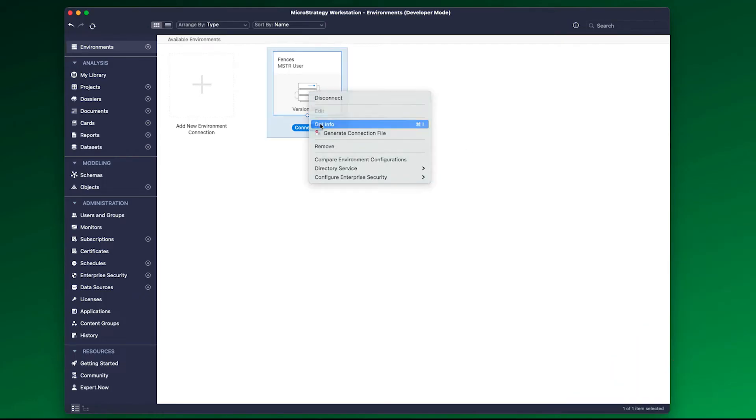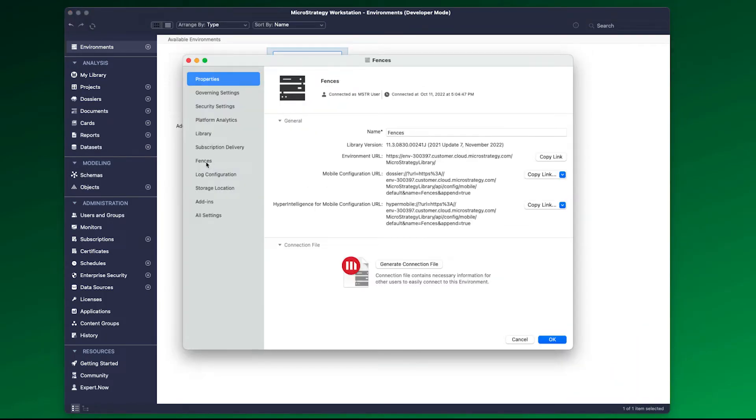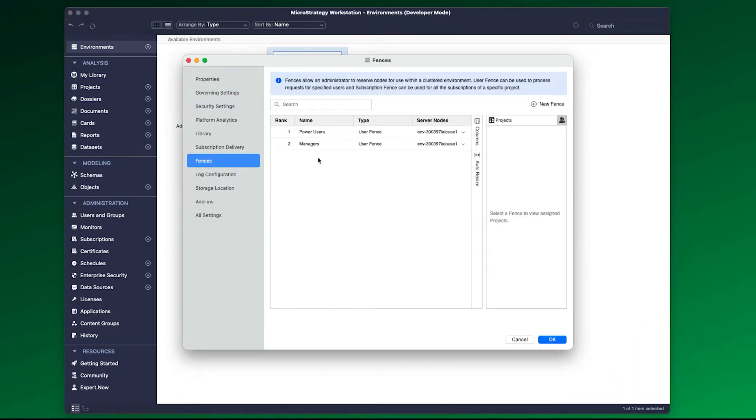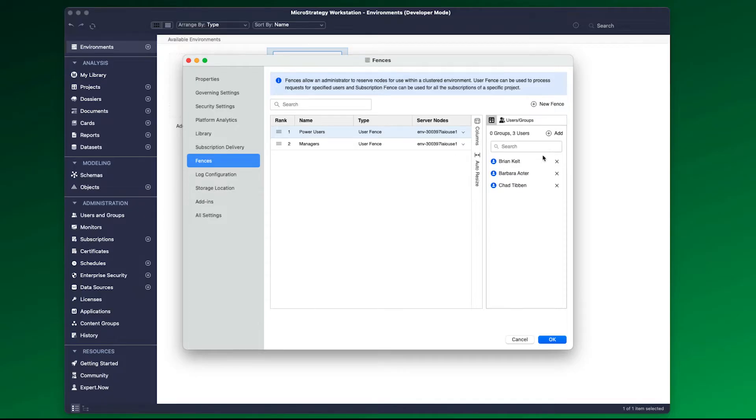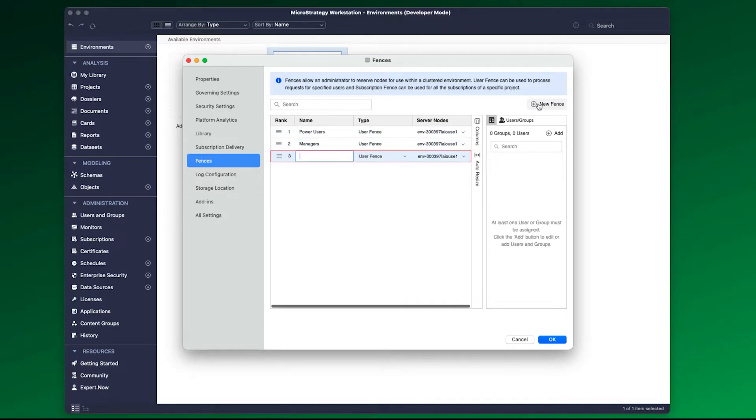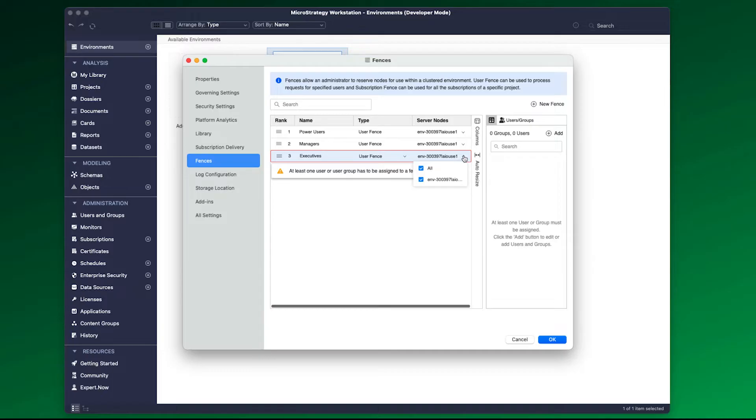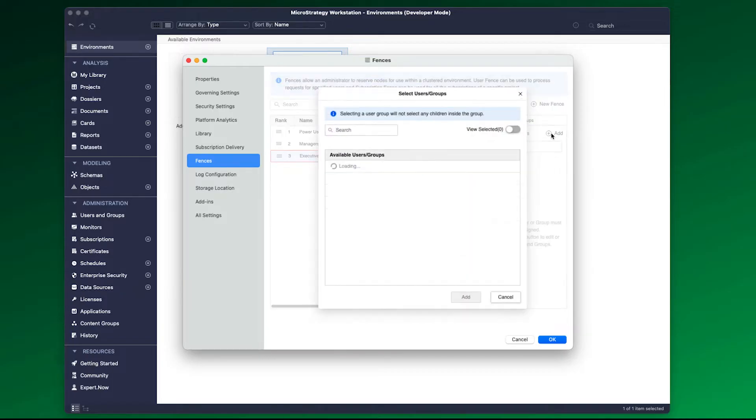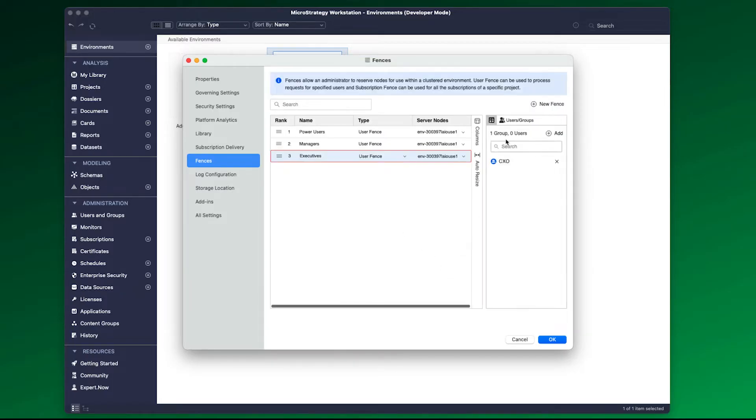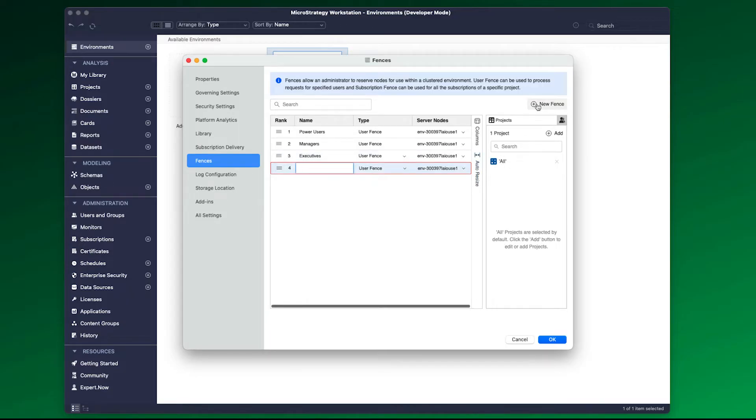Administrators can configure fencing under environment configuration in Workstation. You can create new fences and choose the type: user fences for reserving nodes for users or subscription fences for processing subscription executions. Type a name for the fence and the applicable server nodes. Specify the projects you wish to have the fences for and the users or groups you wish to create the fence.